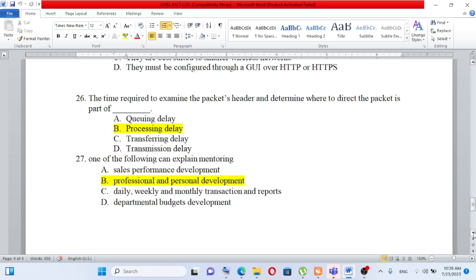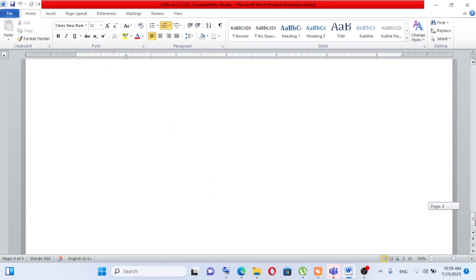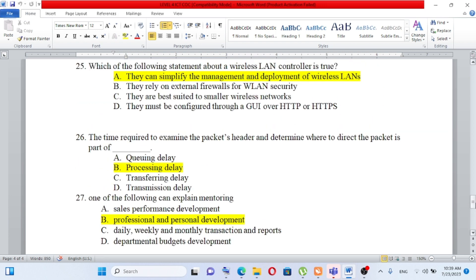Question number 27: Which of the following can explain mentoring? A) sales performance development, B) professional and personal development, C) daily, weekly, and monthly transaction and reports, D) departmental budgets and development. Mentoring refers to professional and personal development. The answer is B.